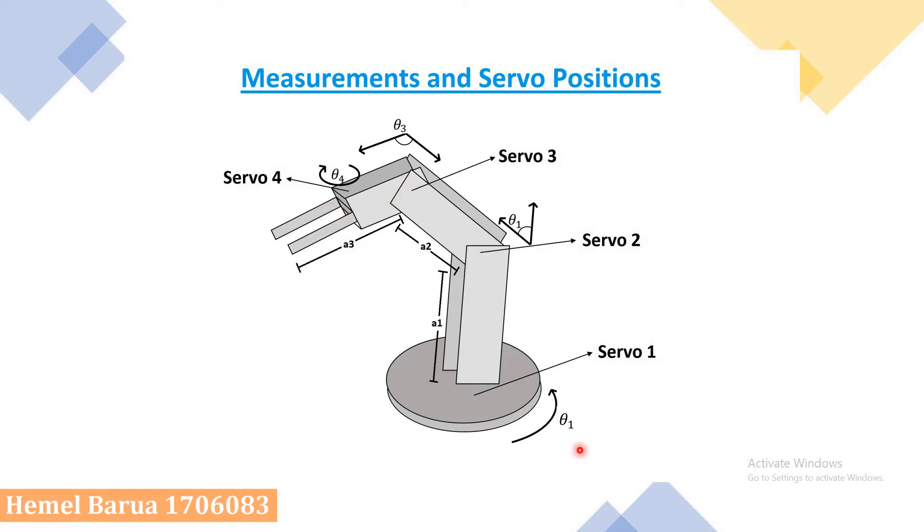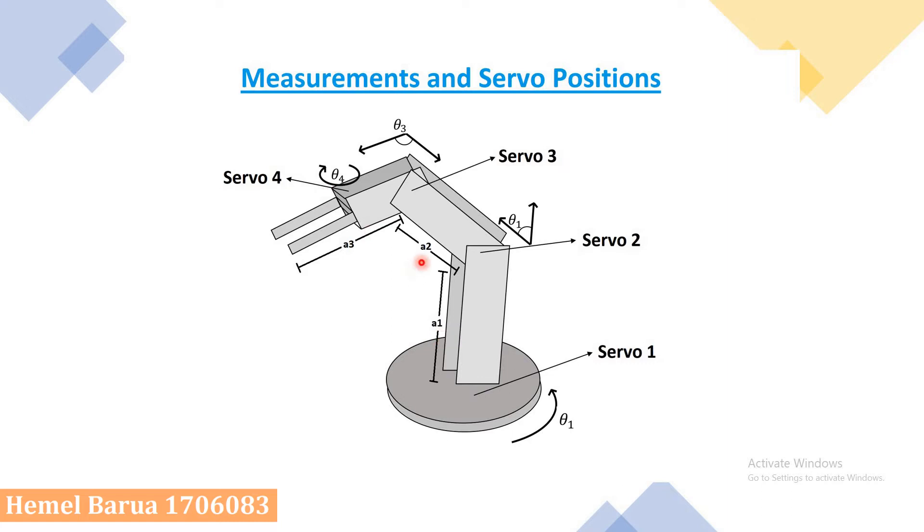Here, theta1 is the degree of rotation of base and pole, theta2 is the degree of rotation of shoulder, theta3 is the degree of rotation of the elbow, and theta4 is the rotation of the wrist. A1 is the length from base to shoulder, A2 is the length of shoulder to elbow, and A3 is the length of elbow to wrist.